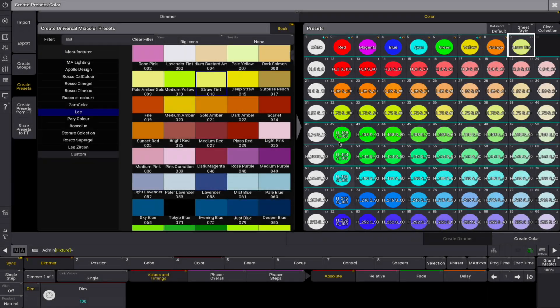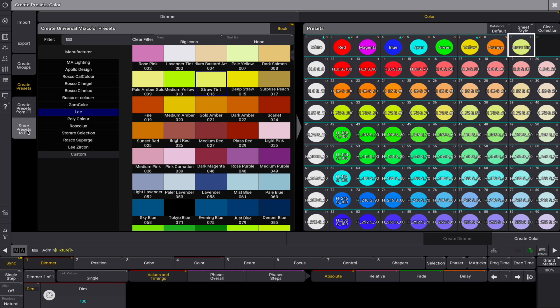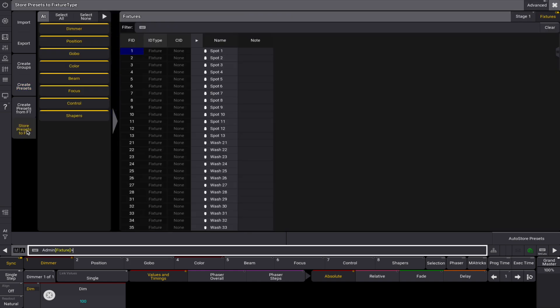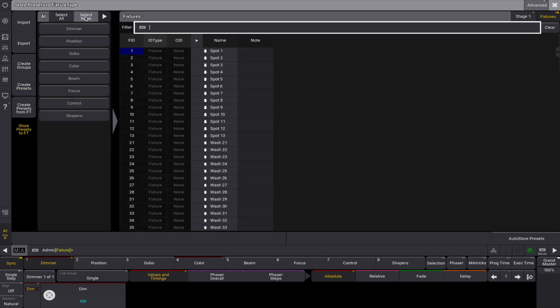Once you've created presets, it's a smart and time-saving practice to store them directly to your fixture types for later use. From the show creator menu, tap store presets to fixture type. Here's how to do that.